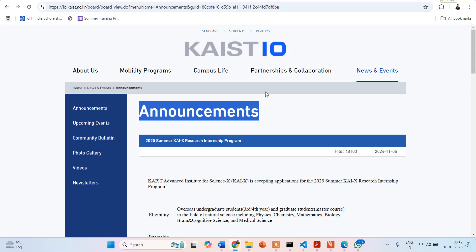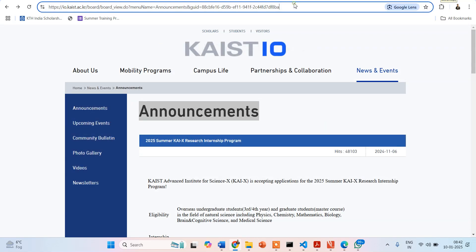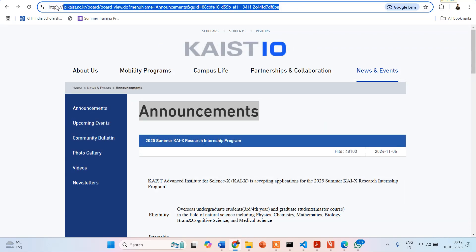Today I will be focusing upon KAIST. This is the website from where you can start. I would be giving you the link of the website in the description section — you can directly click over there and come right on this website.